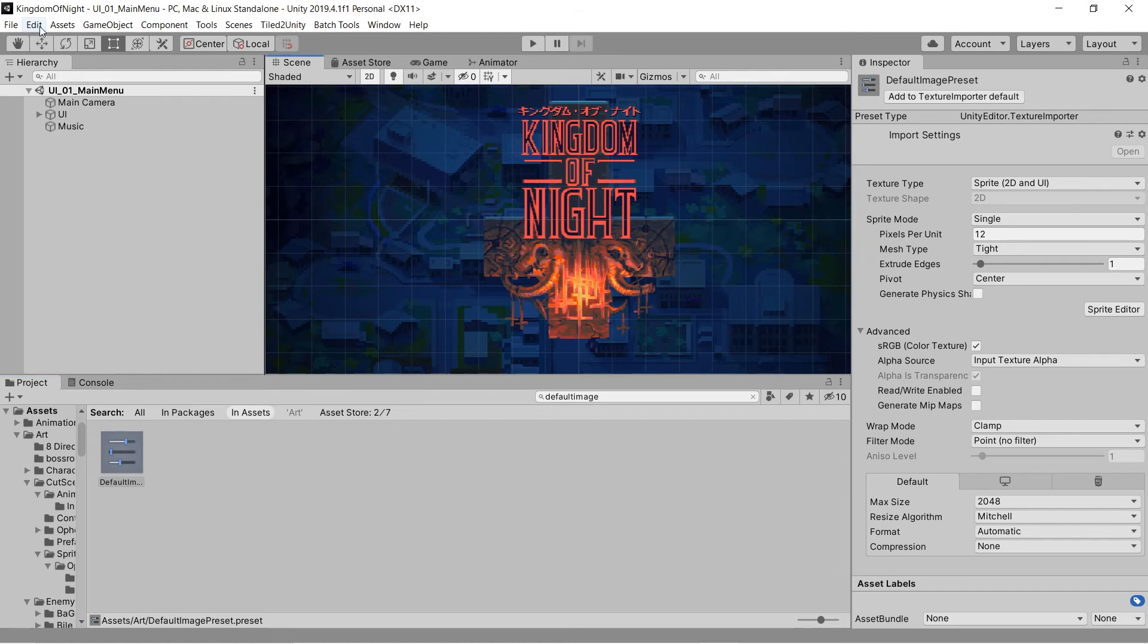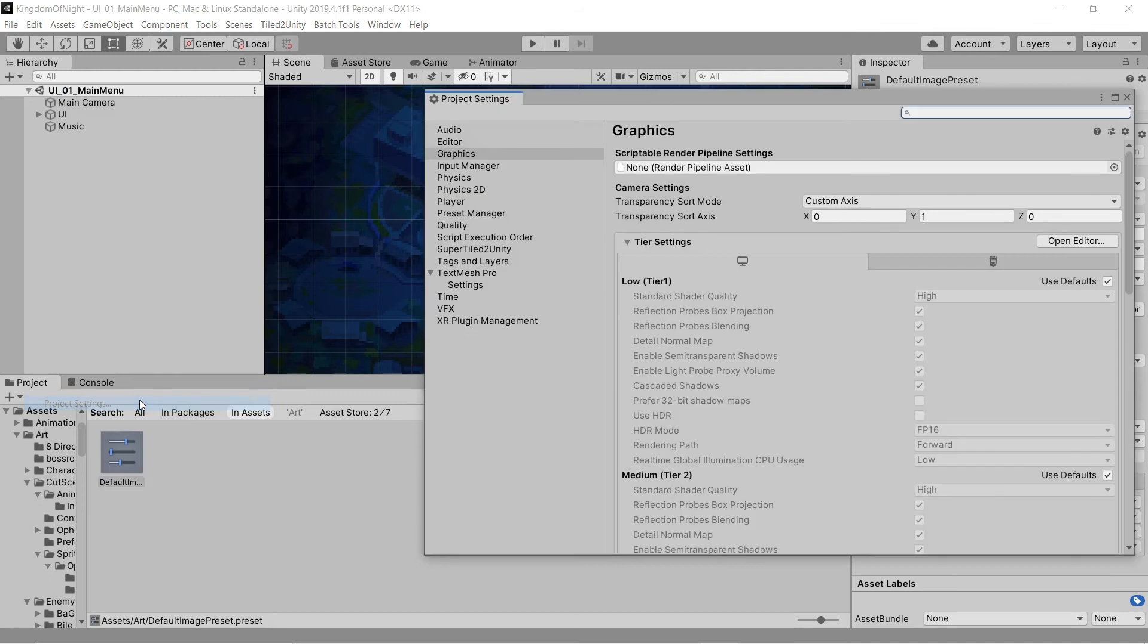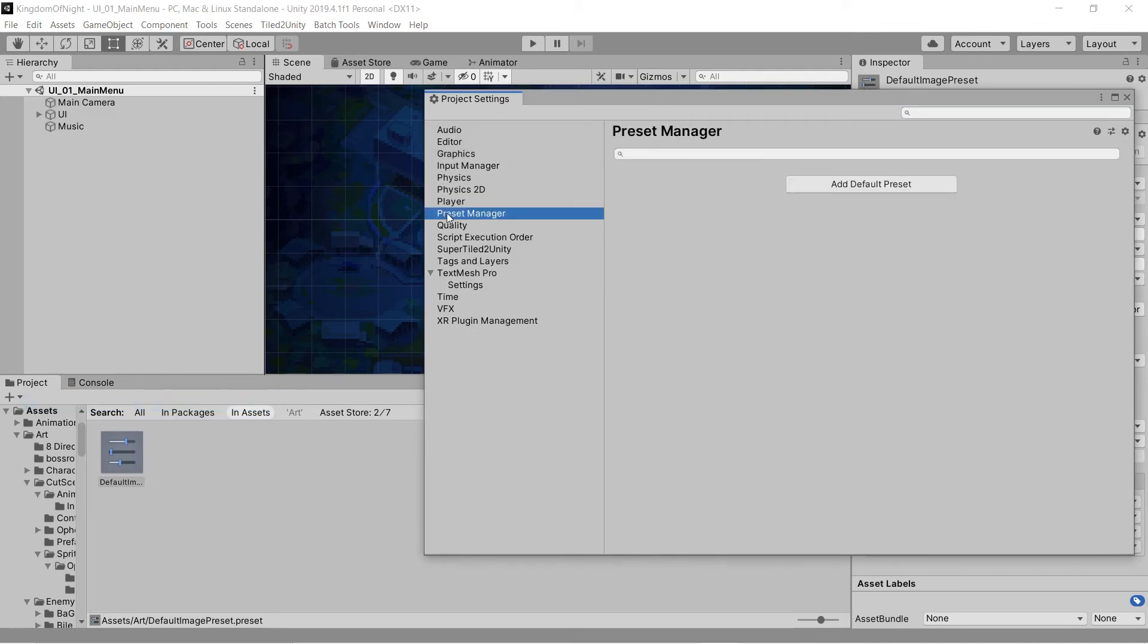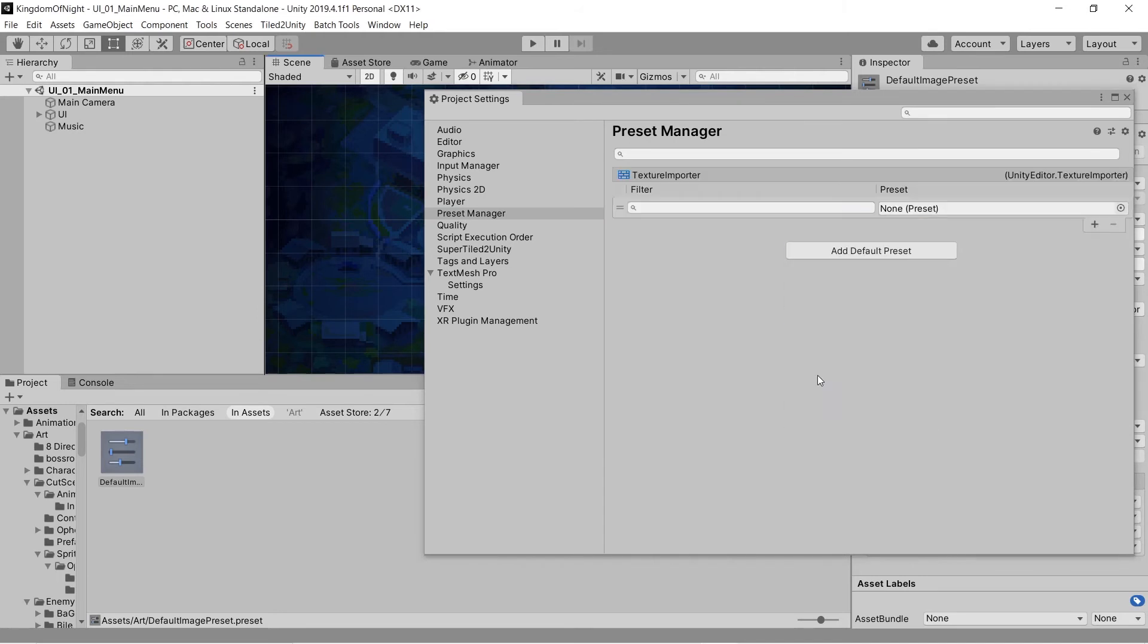To make this preset the default for all new textures, I need to go to the preset manager and add a new default preset. I specify that I want to set the texture importer default, and I drag the preset I created into the slot.